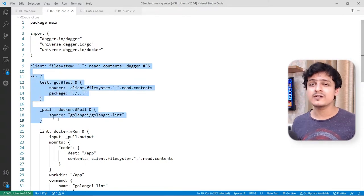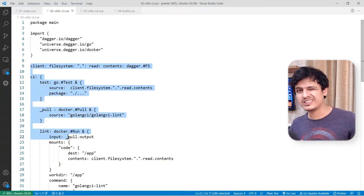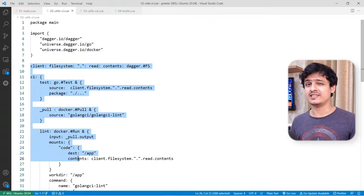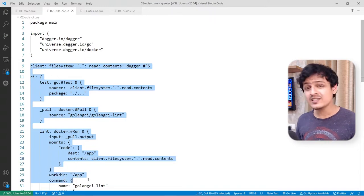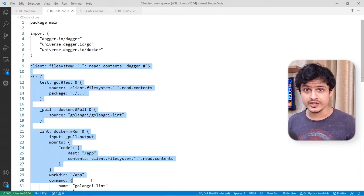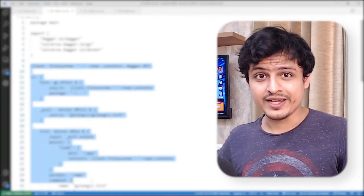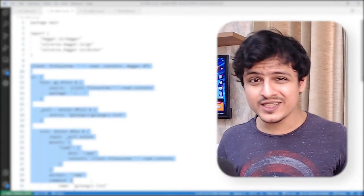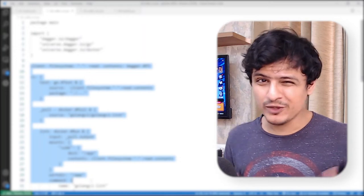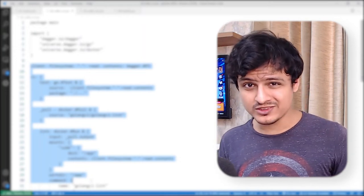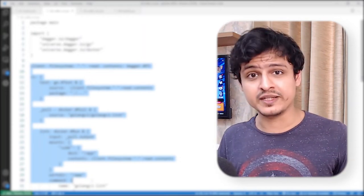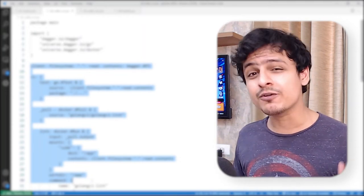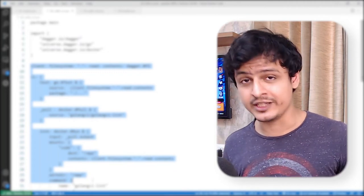Dagger pipelines are written in this weird JSON superset called CUE. And this is where the magic lies. Pipelines written in CUE look pretty unnatural to someone who's new to it, but the benefits of CUE far outweigh the learning curve.